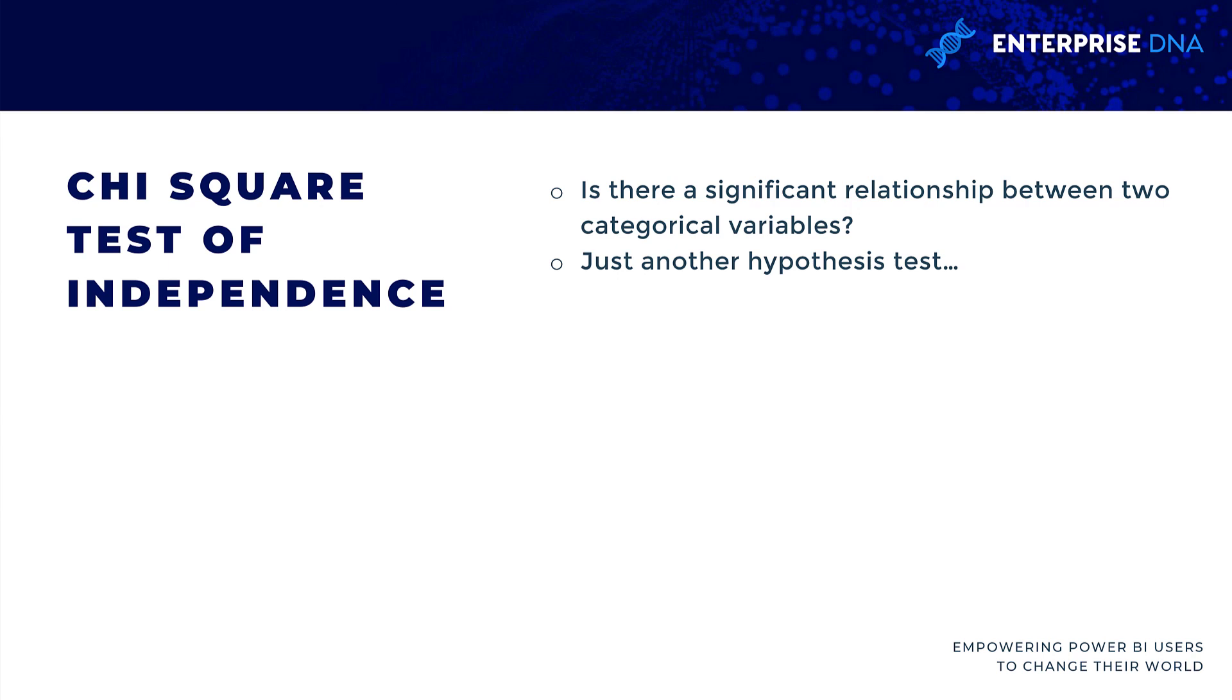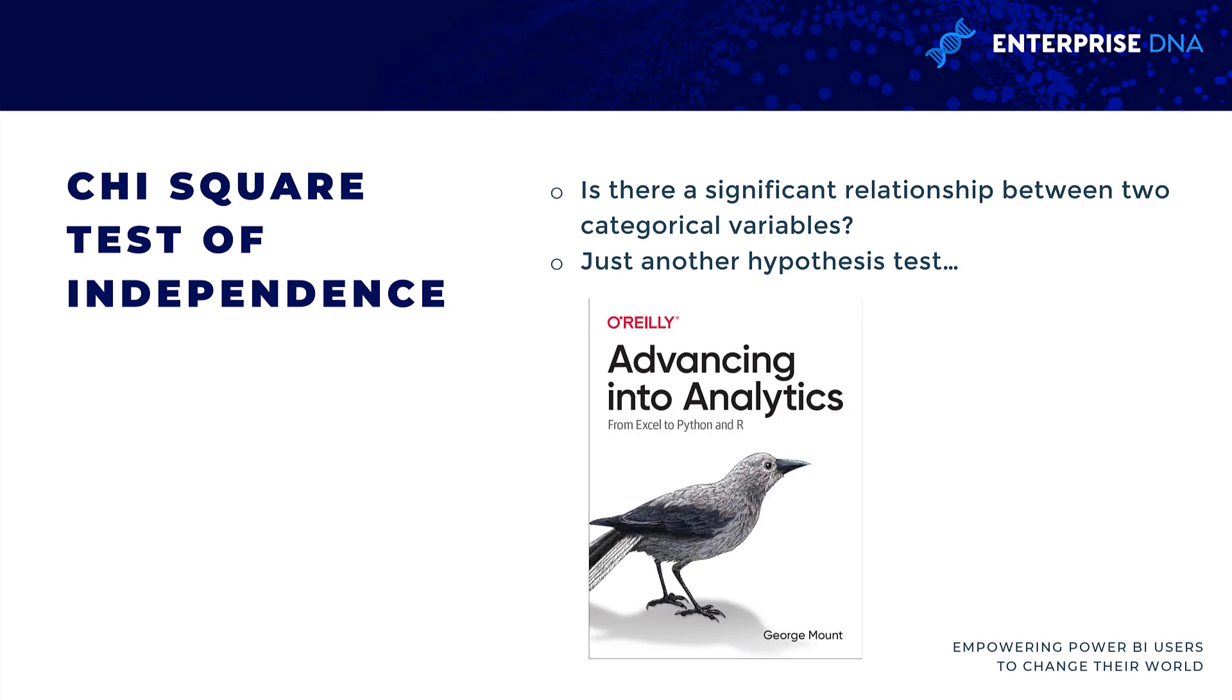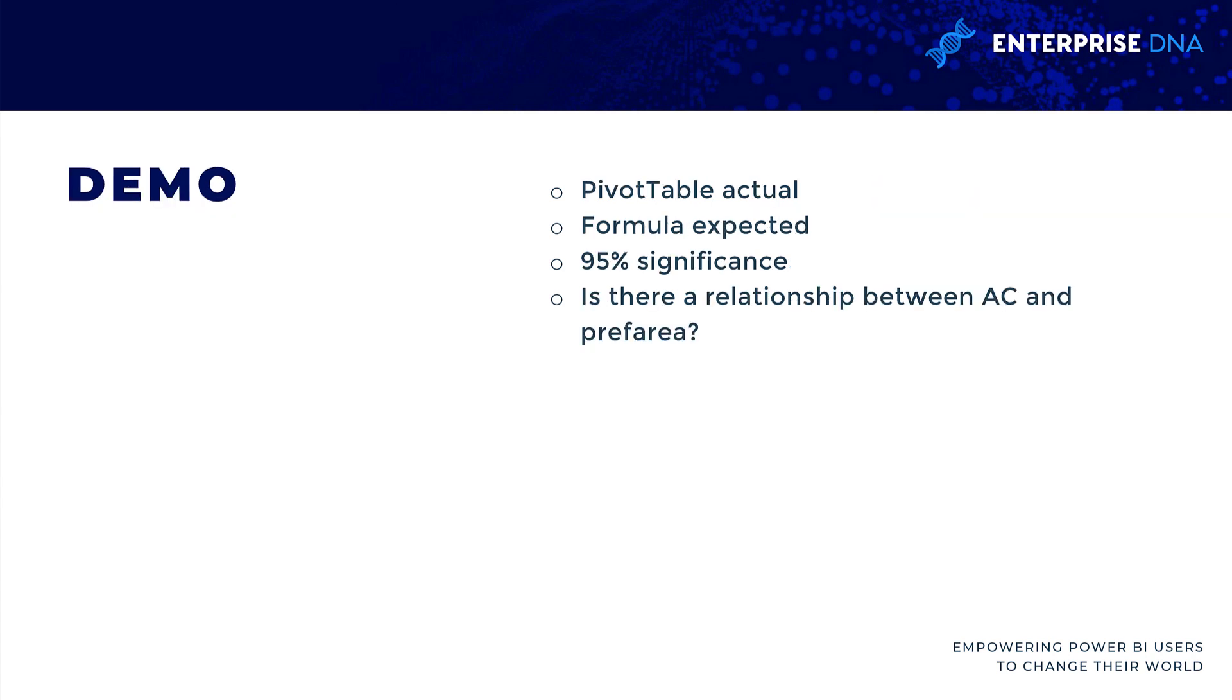We're going to be using the hypothesis testing framework. If you're not familiar with that, I would check out Advancing Into Analytics. As the author, I hope I'm not too biased, but if you're looking to get into some more advanced analytics techniques using Excel and then moving into R and Python, it's a good one to check out. So let's move into our demo.